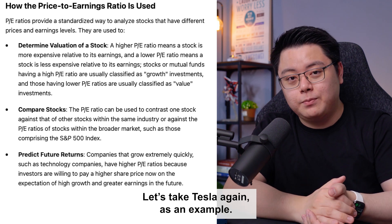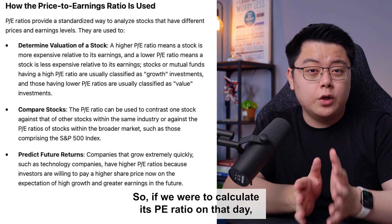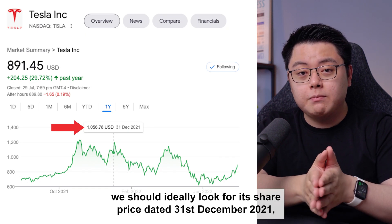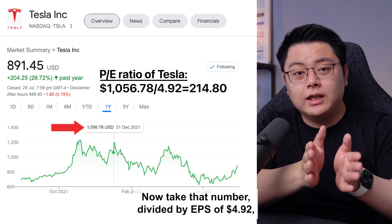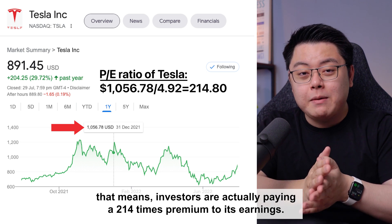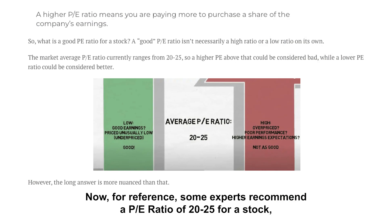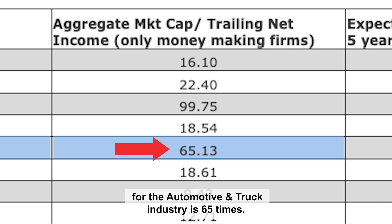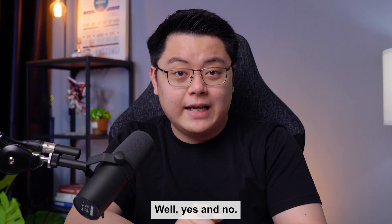Let's take Tesla again as an example. Tesla's EPS was $4.92 for the year ending 2021. To calculate its PE ratio, we look for its share price dated 31st December 2021, which was $1056.78 per share. Take that number divided by EPS of $4.92, we get a PE ratio of 214.8 — meaning investors are paying a 214 times premium to its earnings. Some experts recommend a PE ratio of 20 to 25, but according to New York University data, the average PE ratio for the automotive and truck industry is 65 times. So is Tesla's 214 times really overvalued? Well, yes and no.